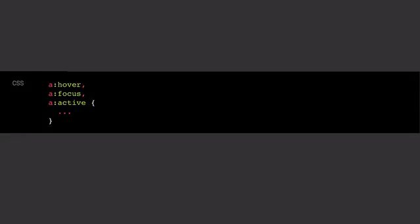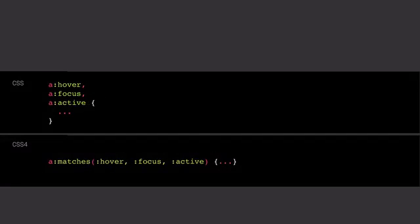You can do this with anchors as well. At the moment, we have to go a:hover, a:focus, a:active. With :matches, a bit simpler. We can just go, if a has this state, the anchor has this state, then apply the styles.